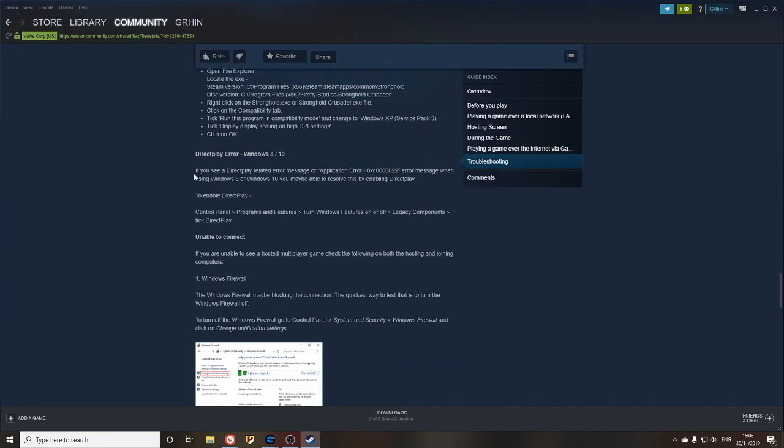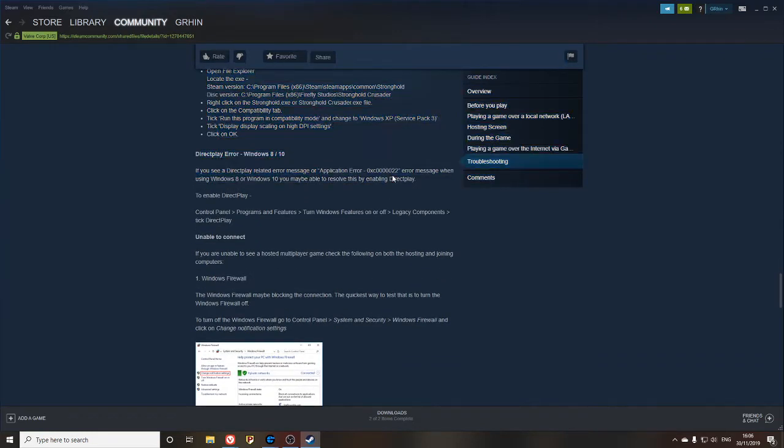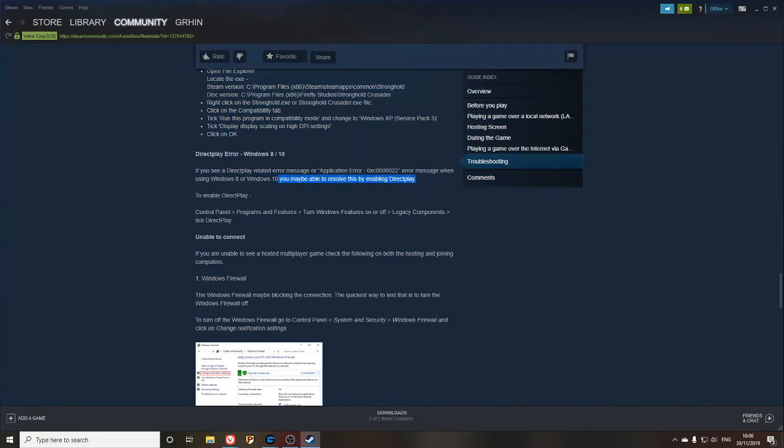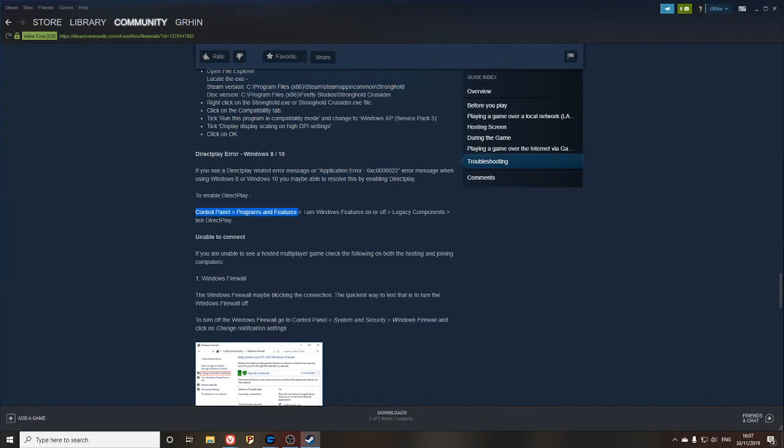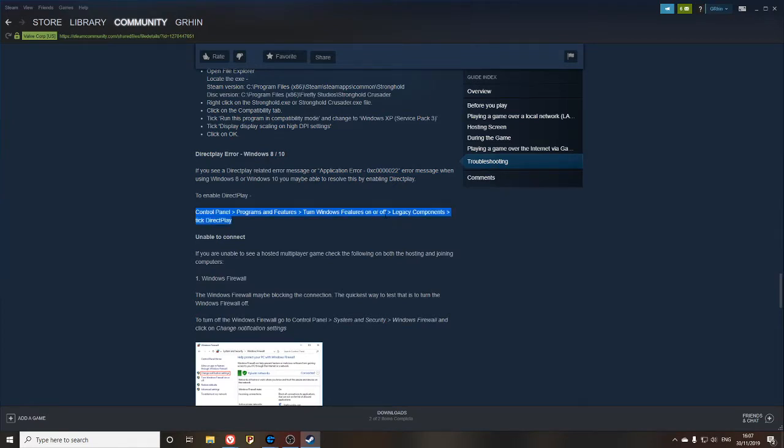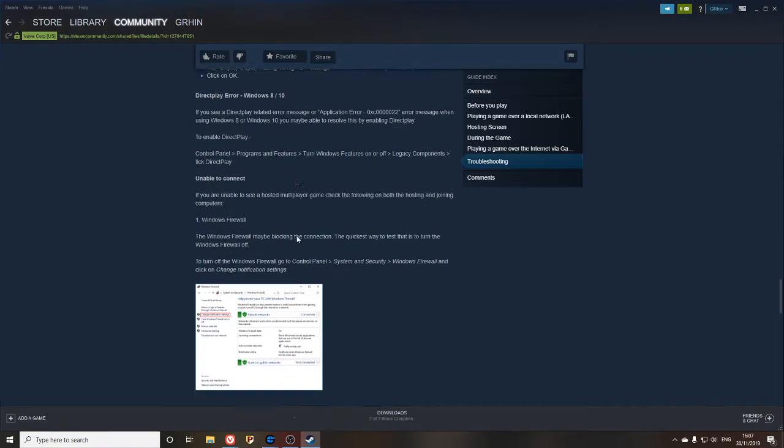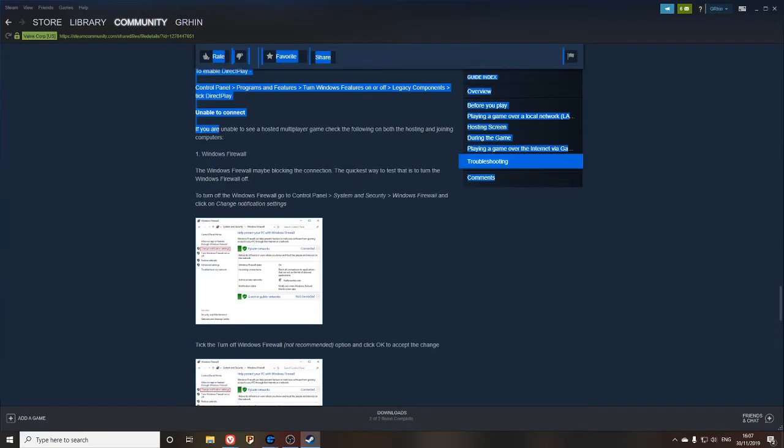If you need to enable DirectPlay, it's pretty simple. You just need to turn on our Windows features in your Control Panel. We're having unable to connect issues today.